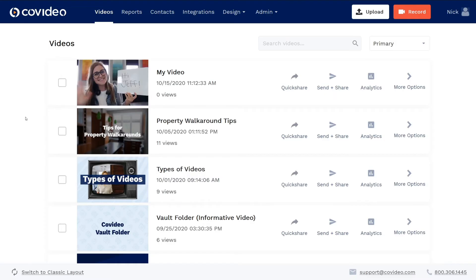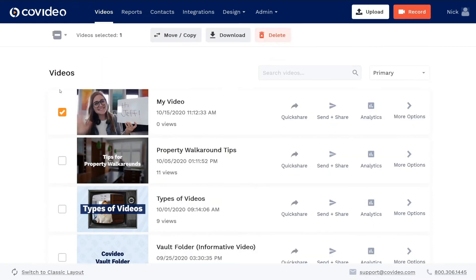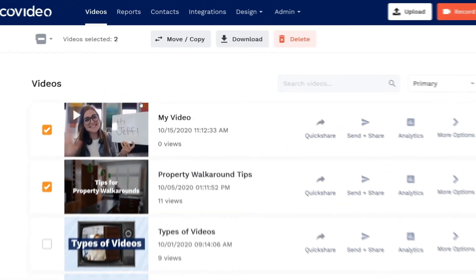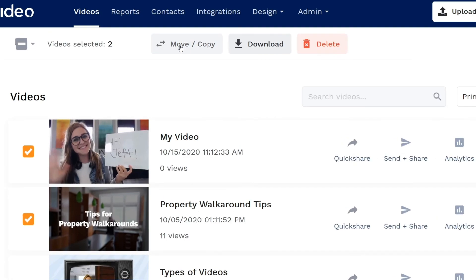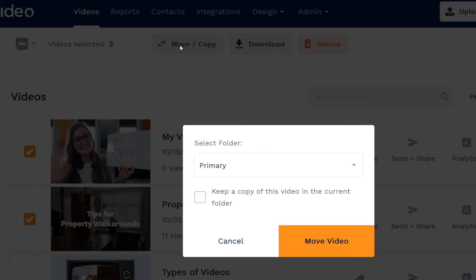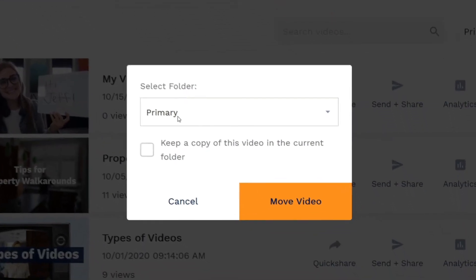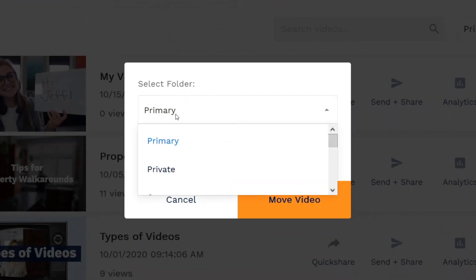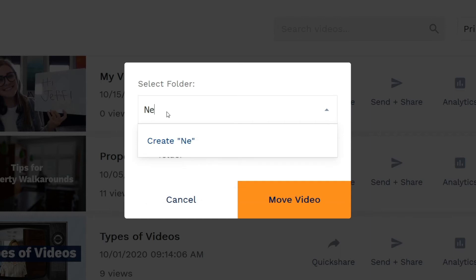If you want to move a single video or multiple videos at once, check the boxes next to the videos and click the move copy videos button. Then choose the folder you want to move it to, or create a new folder by typing in its name and clicking create.